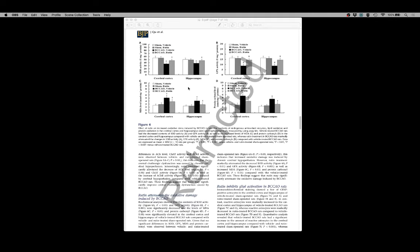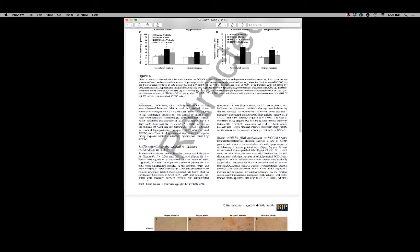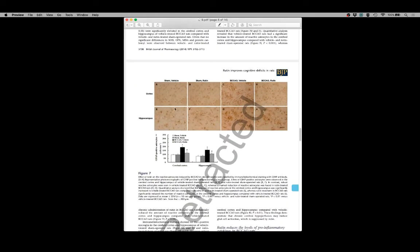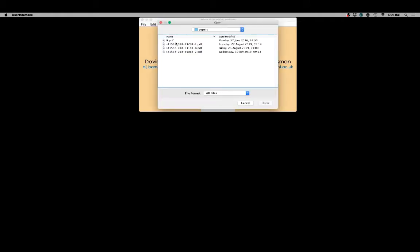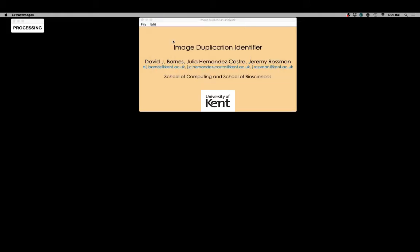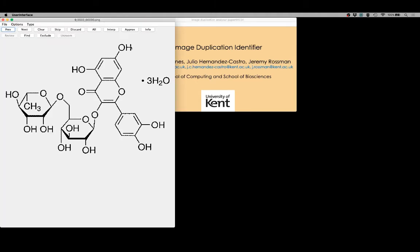The first stage is to extract the figure images from the PDF version of a paper. In this example we've got some charts, some text, and some images which we are going to analyze. Moving to the program that's going to perform the analysis, the first stage is to extract figures from a PDF version of the paper. Some processing is required initially to extract the images and then we're given a viewer that allows us to browse through the images that have been extracted.